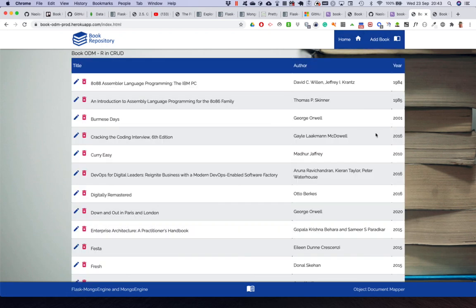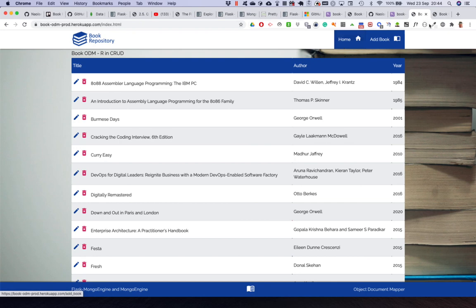To summarize: we've covered the full configuration of Flask with MongoEngine — installing it, loading the right extensions, and building the Python code and front-end templates to Create, Read, Update, and Delete books. I'd like to continue with a few additional components, so I'll stop this video here and create a third video.